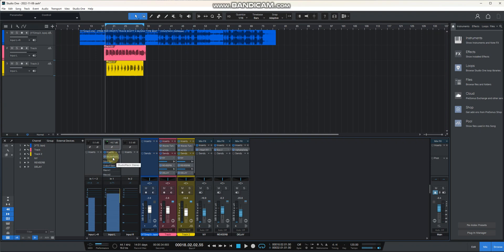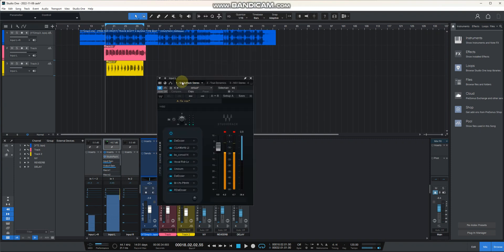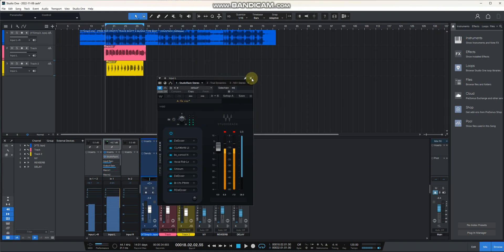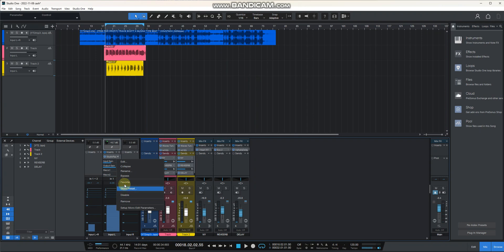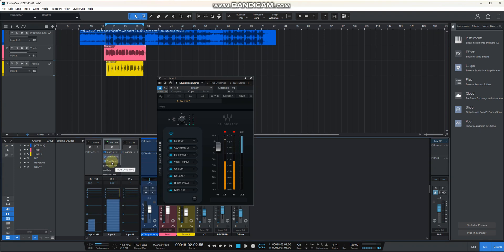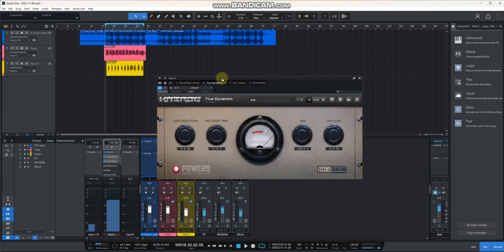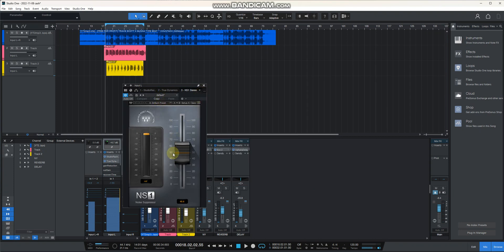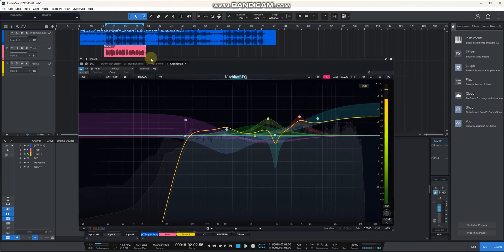Then your first plugin is here — this is where you choose your presets. Mine is Fix Vox; I use Fix Vox here, followed by a True Peak, followed by NS1 at 50, and followed by Gear Hof.